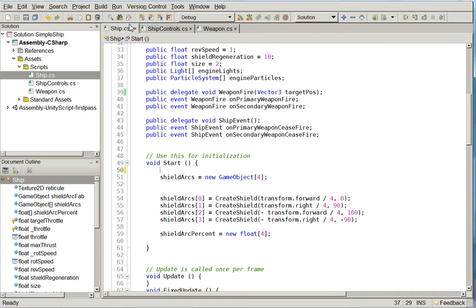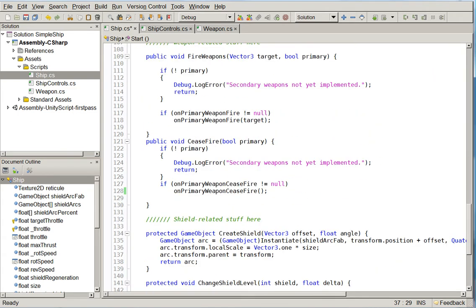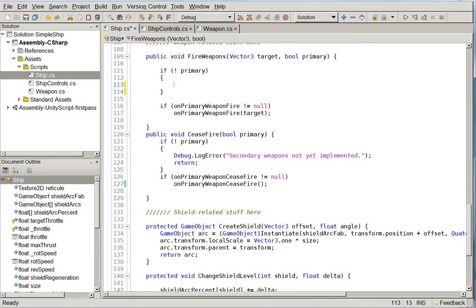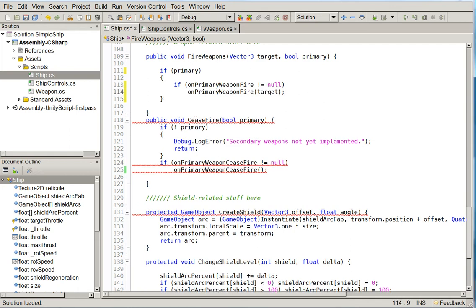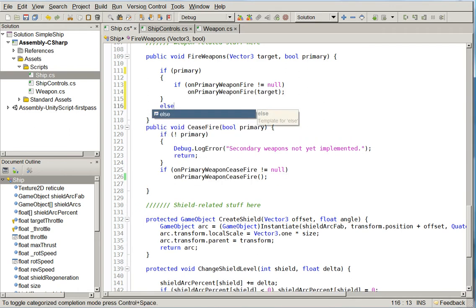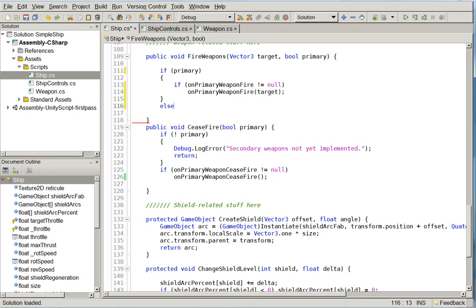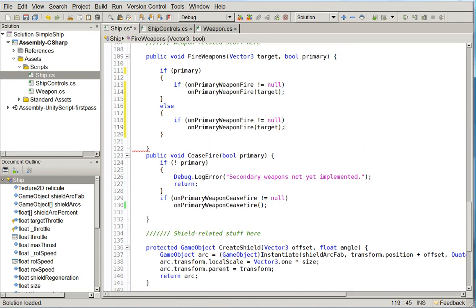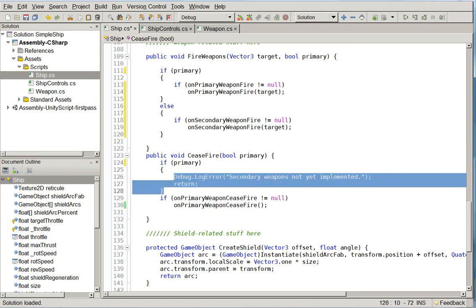And moreover, because we're restructuring it like this, we can go down here and we can rip out these log errors and say if primary, do that, else, and the same thing. The reason that we are putting these in brackets rather than saying if primary and on weapon primary fire, is because we don't want to fall through to secondary when there's no event for primary.